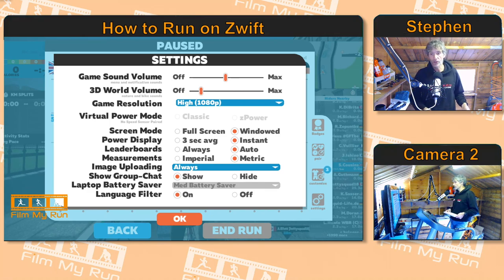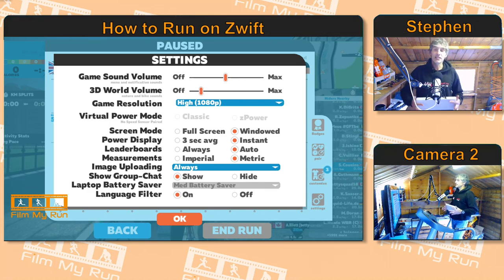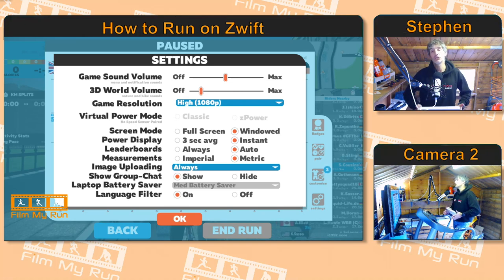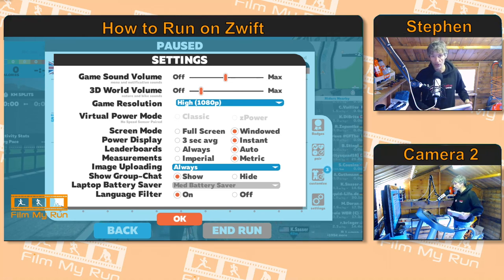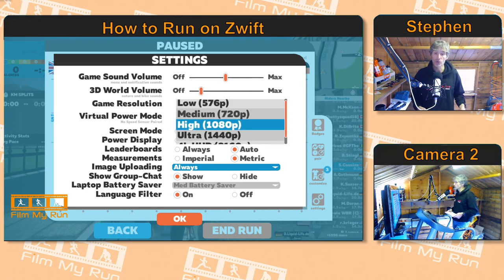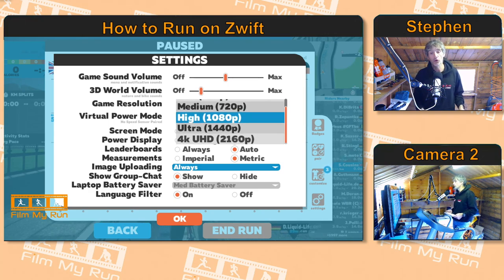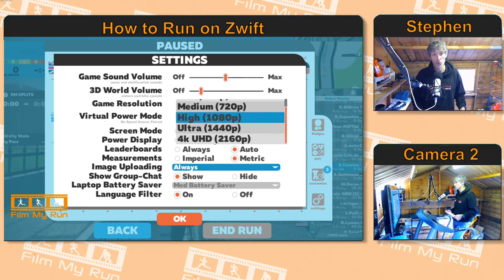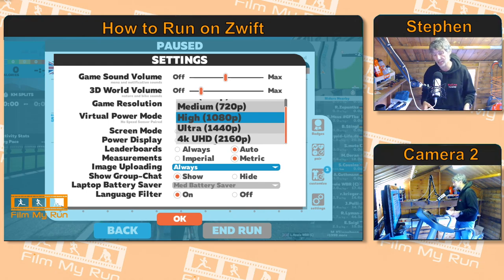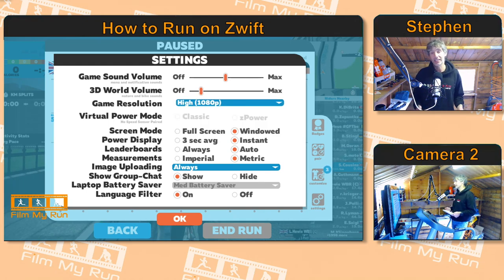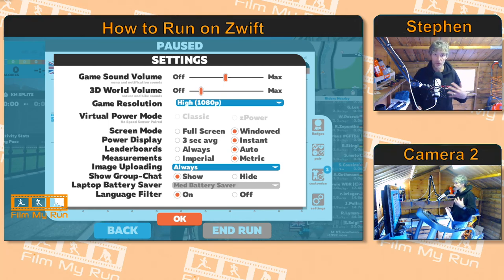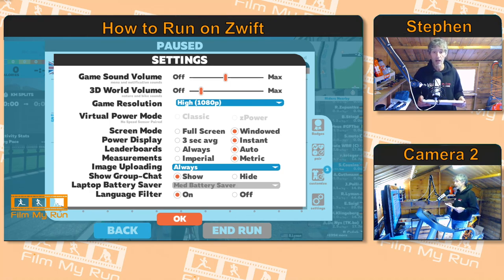The next thing on the list is game resolution. Depending on the power of your computer's processor and graphics card, you can choose different options here. The best one, the one that's going to give you the most fantastic graphics, is 4K Ultra HD — if you can choose that it will look awesome. I've chosen the high 1080p option because I need a little extra headroom with my graphics card since I also do streaming, so my computer needs to work a little bit harder.